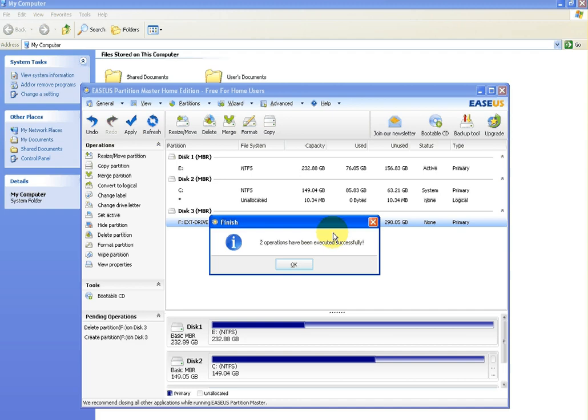This commonly happens with certain types of programs when the drives are over 500 gigabytes, and it's certainly far more common above that size. It can happen on drives smaller, I have seen that, but it's not overly likely. But certainly from 500 gigabytes, 750 gigabytes, one terabyte, two terabytes, things like that, it's fairly common.